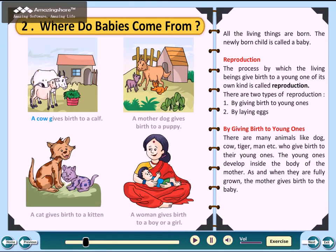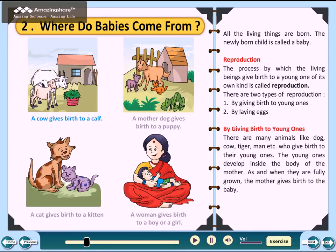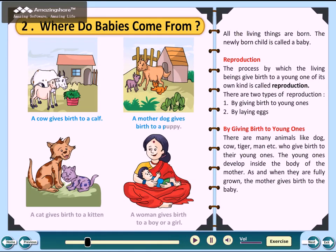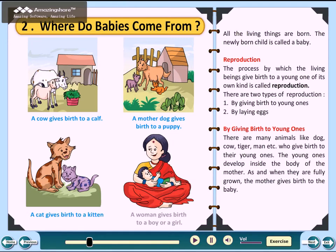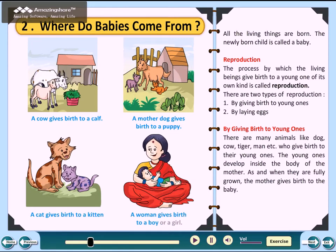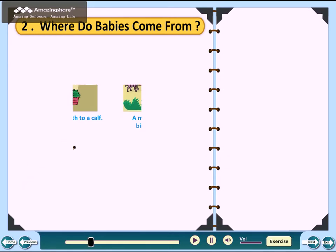A cow gives birth to a calf. A mother dog gives birth to a puppy. A cat gives birth to a kitten. A woman gives birth to a boy or a girl.